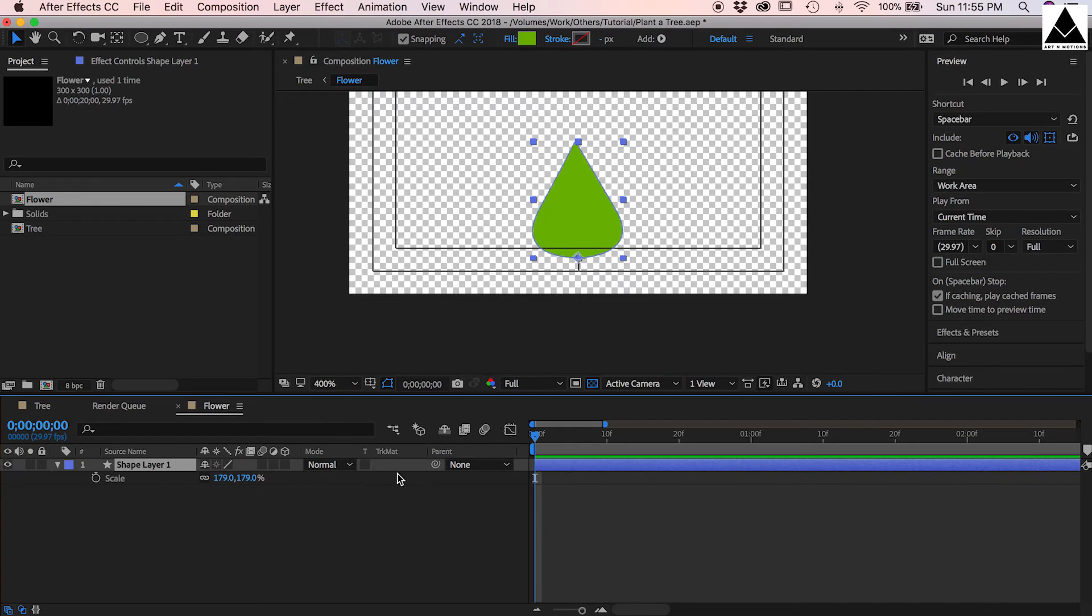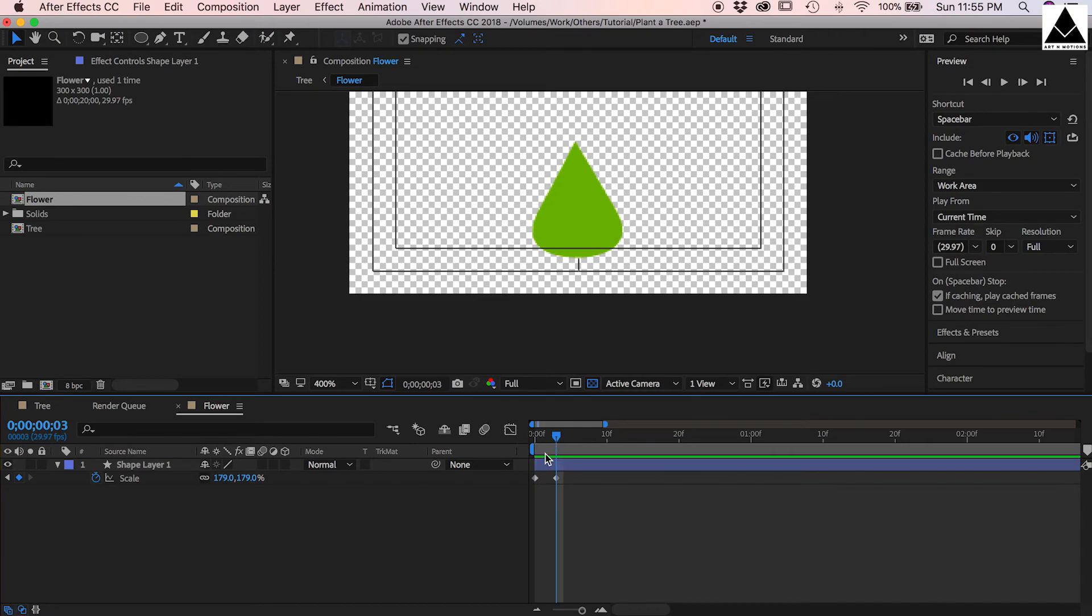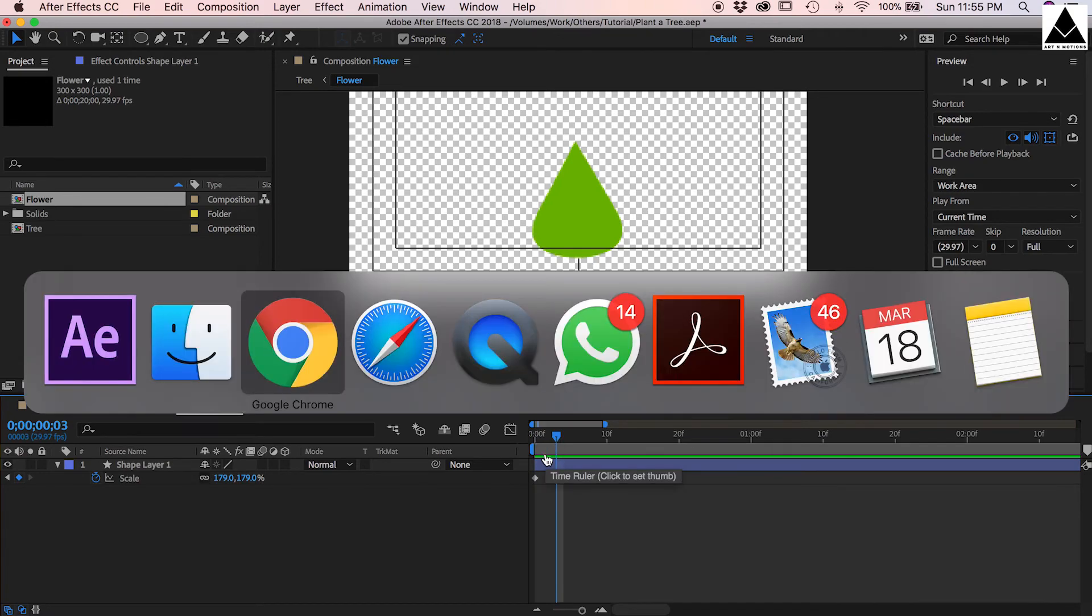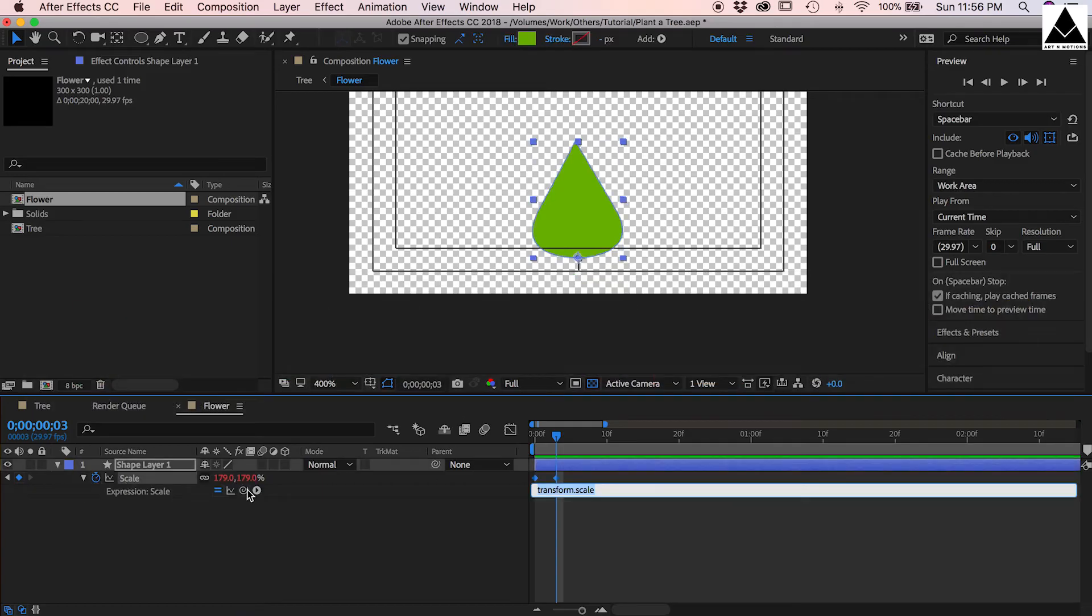Now go to first frame and create a keyframe, another keyframe. Scale it to zero, now copy bounce expression and paste it.